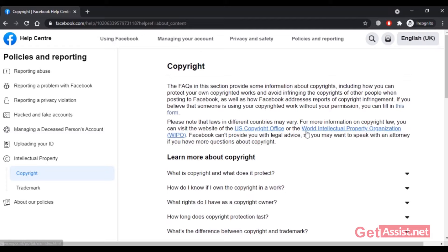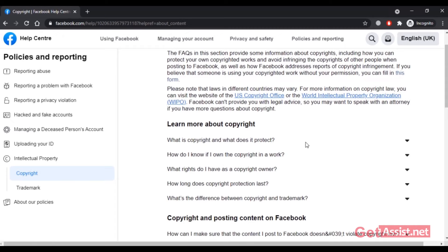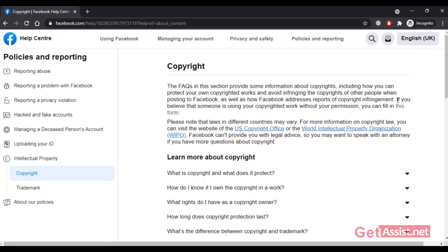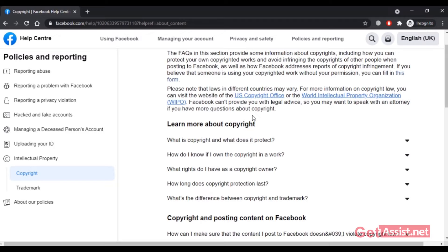This is not applicable when you want to recover your hacked Facebook page. When you click on 'Reporting Copyright Violations,' it clearly states: 'If you believe someone is using your copyrighted work without your permission, you can fill this form.' But in this case, no one else is using your work — your own page has been hacked. Let's open the form and see.